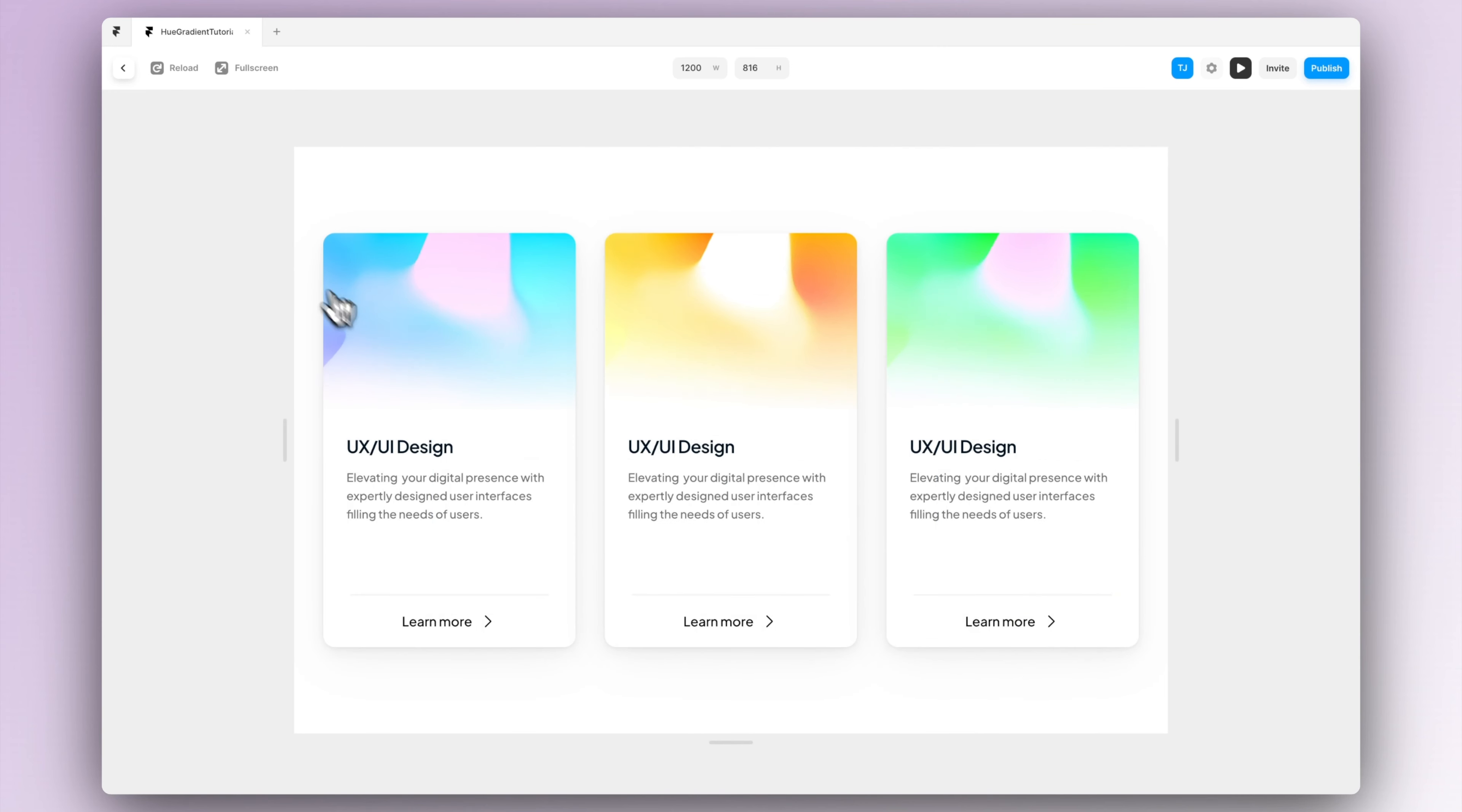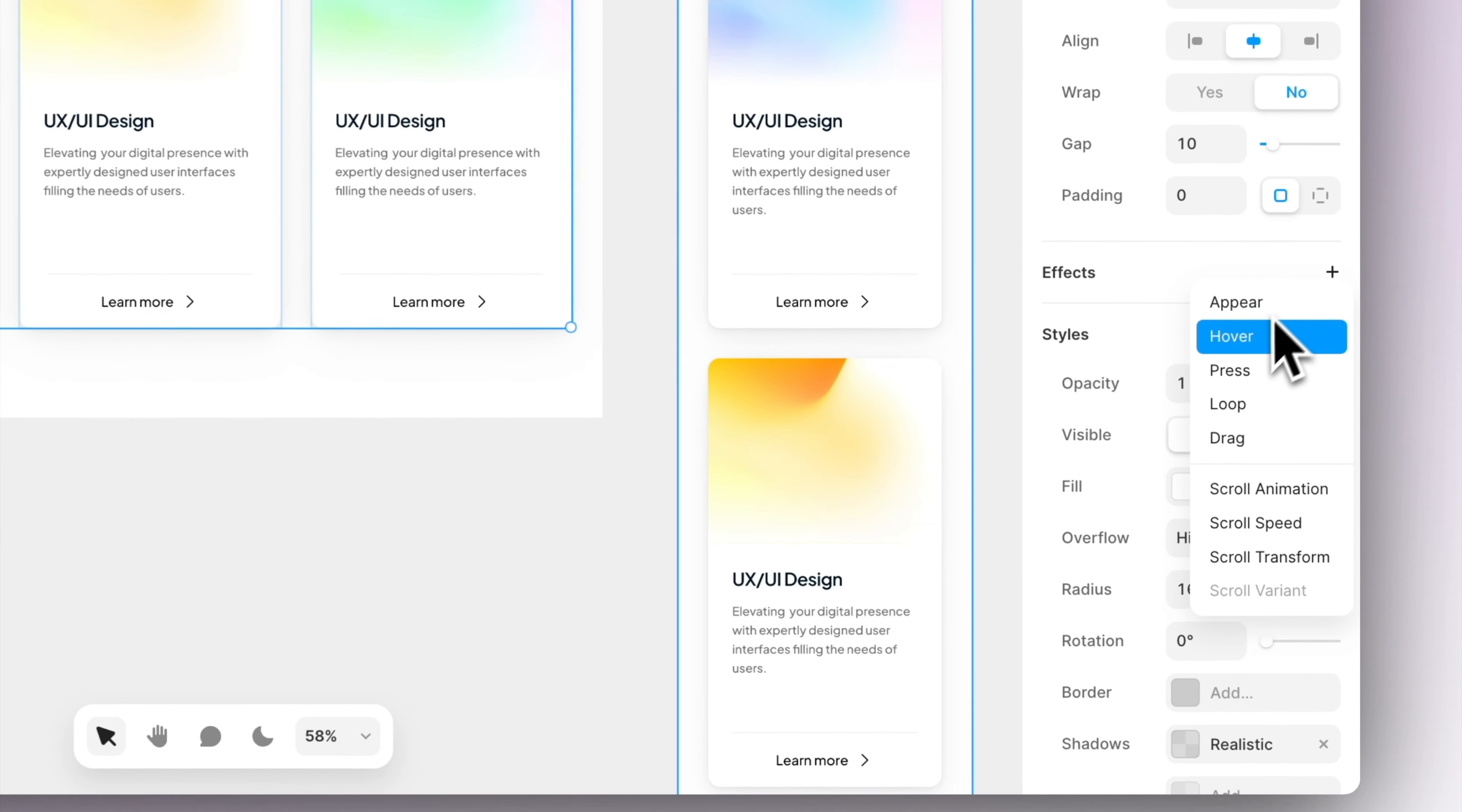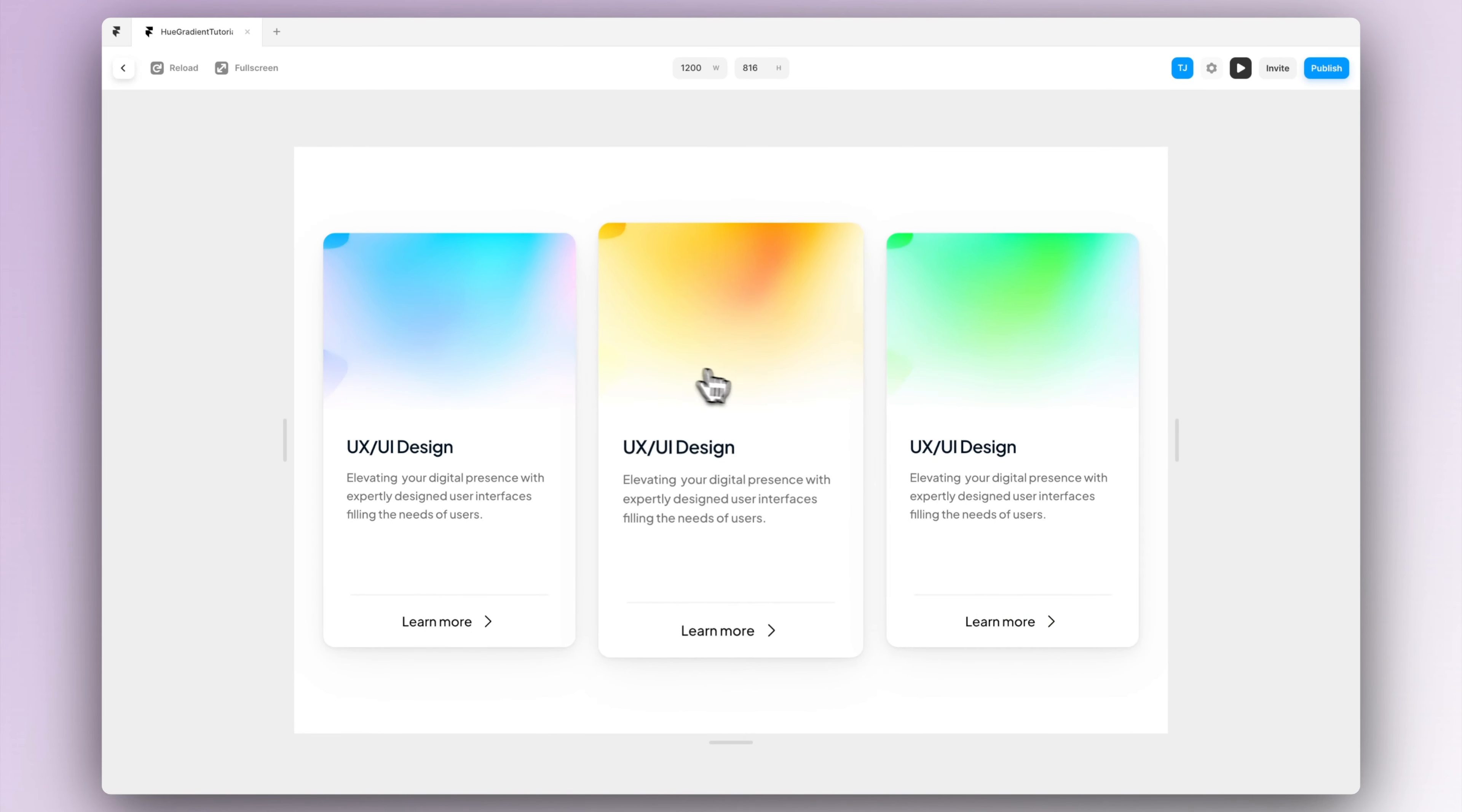As a bonus thing, if we go to the preview we can see that the cards are not actually responding to any hover state or anything, so we can actually create a nice looking hover state here pretty easily. Let's just select all the cards and go into the effects menu and press the plus button and set the hover effect to the cards. This way they will actually feel interactive.